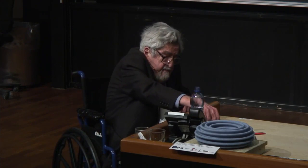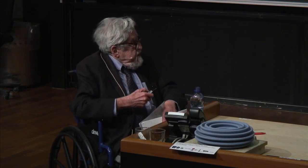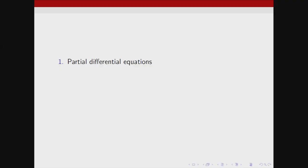By the way, this is the first time I've ever used PowerPoint, so I'm not at all used to it.